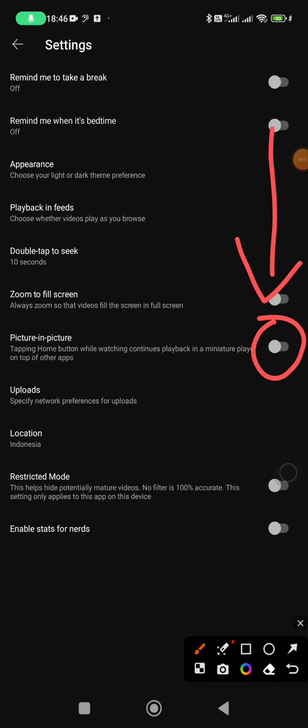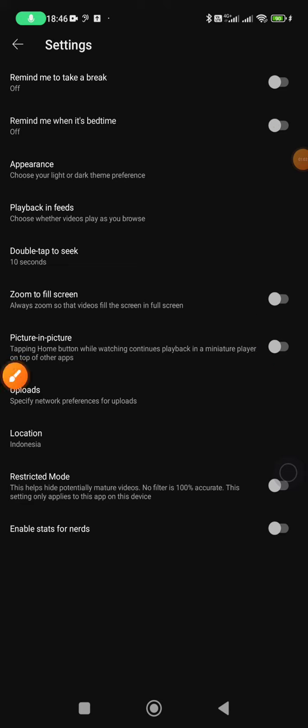So you can listen or you can view the videos while you're working on your phone. Okay, that's it.